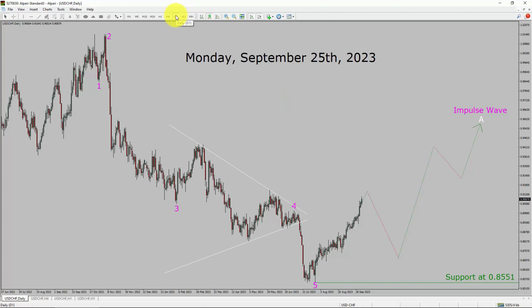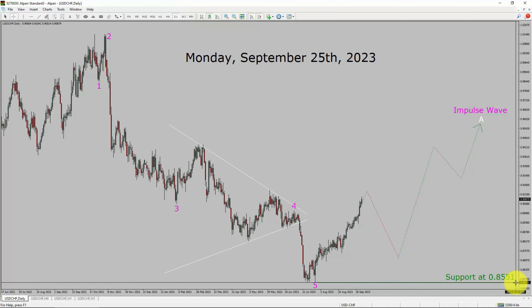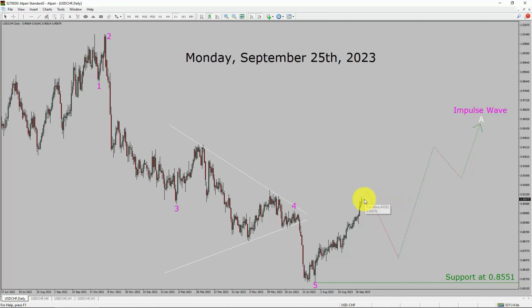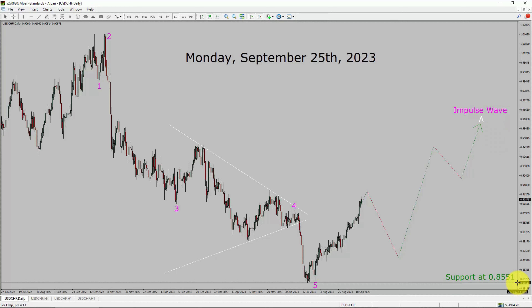Inside the daily timeframe, the trend is up in the USDCHF currency pair. Daily timeframe support is present at the 0.8551 price level. Price action is most likely going to rise up more and then drop. After that, I expect further upside in price action to print a bullish wave impulse in coming trading days. A decisive bearish break below the 0.8551 support area is going to end the uptrend in the daily chart of USDCHF.